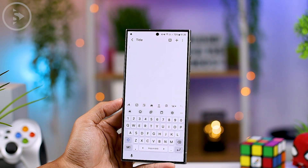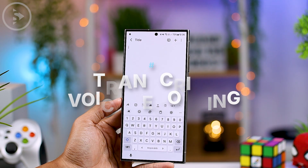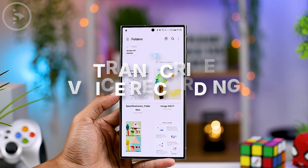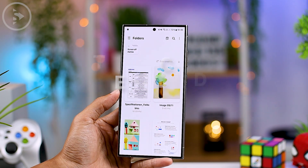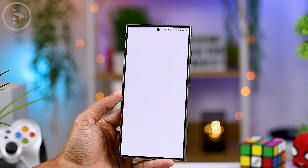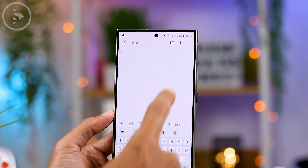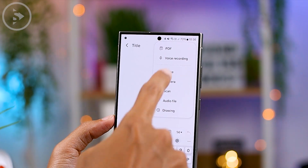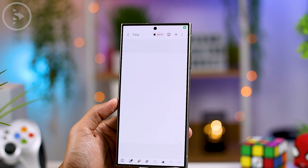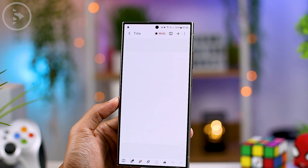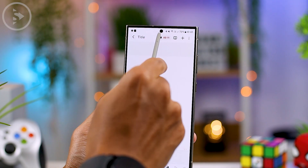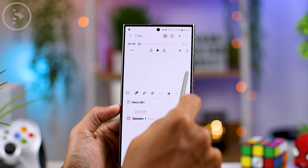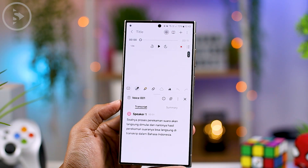There is also a feature to transcribe voice into text in Samsung Notes. Open the app, create a new note, then tap the plus sign at the top right and select Voice Recording. The recording process will begin immediately, and the results can be directly transcribed into another language.